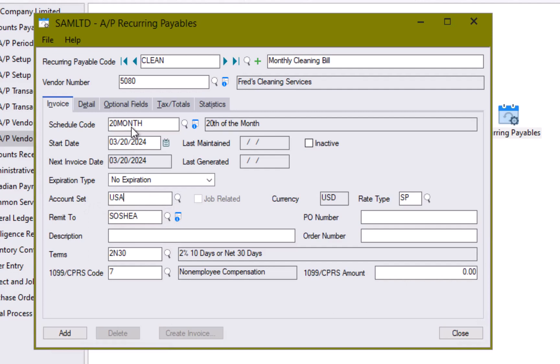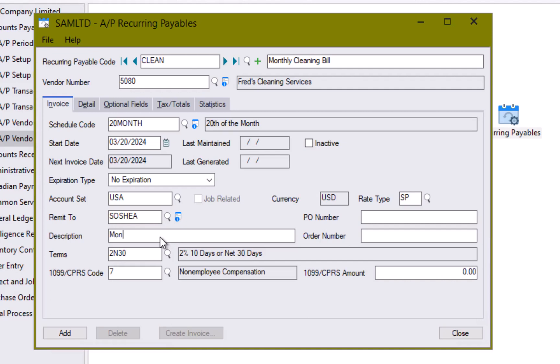Because I put in a particular vendor, their details are automatically populating in here, such as their account set, a remit to address, their terms, codes, their 1099 information. I can put a description in here. And maybe I issued a purchase order number and I can reference that in this particular field here.